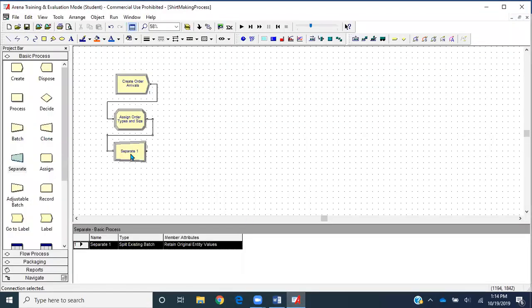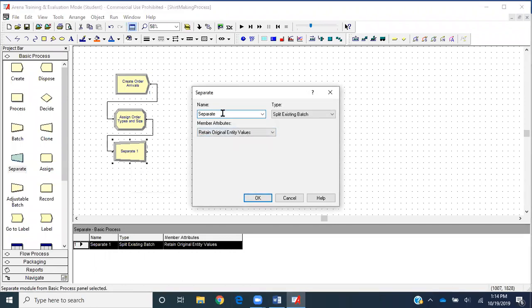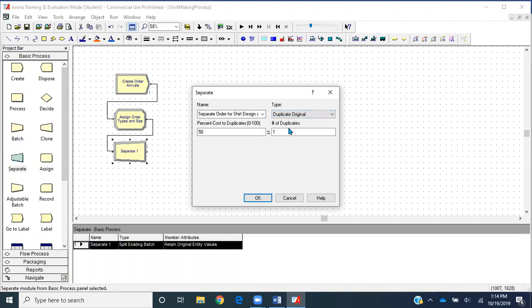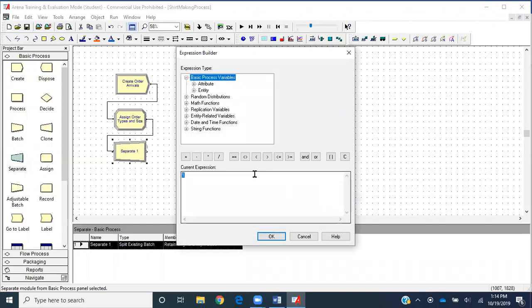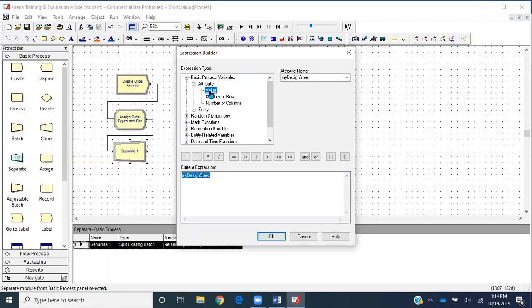I'll double-click on the separate module and name it 'separate order for chart design and packaging.' Type will be 'duplicate original,' and percentage cost of duplicate will be zero. For number of duplicates, I'll go to Build Expression and select the attribute 'my order size.' So depending on the order size, that many duplicates will be created. If the arriving order is for size three, three entities will pass through this module; if it's for five, five entities will pass through.